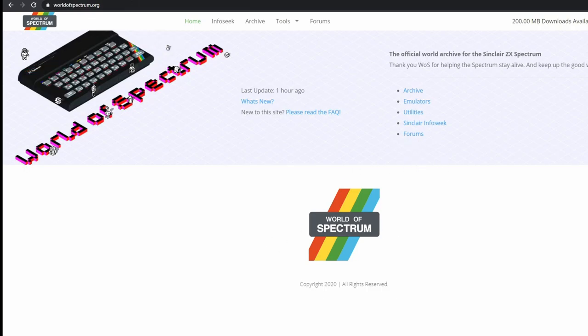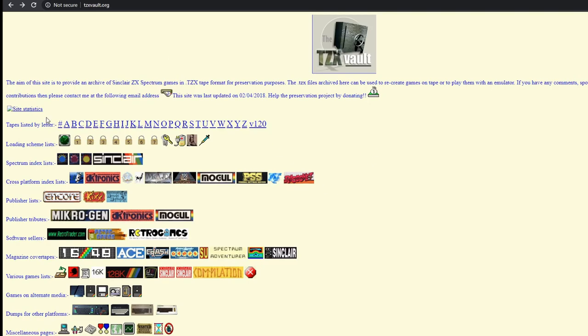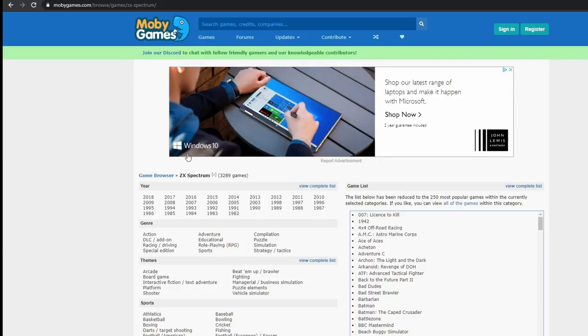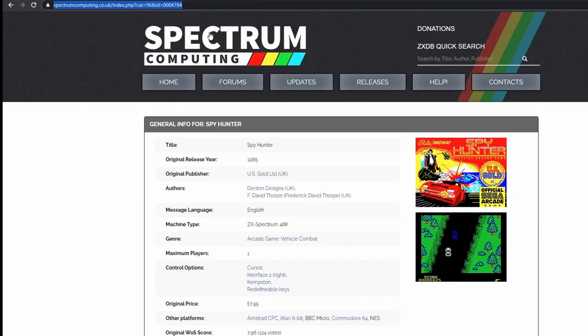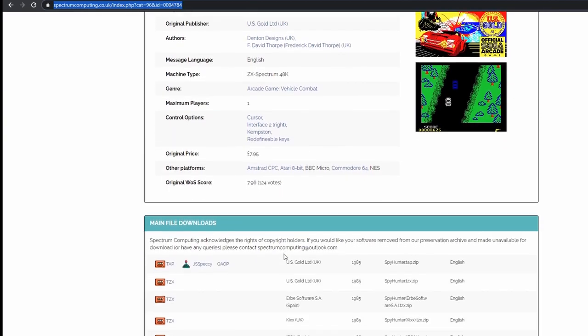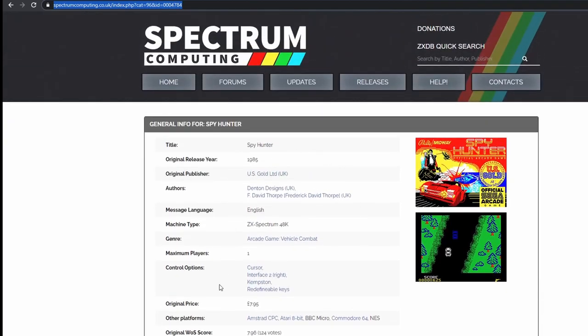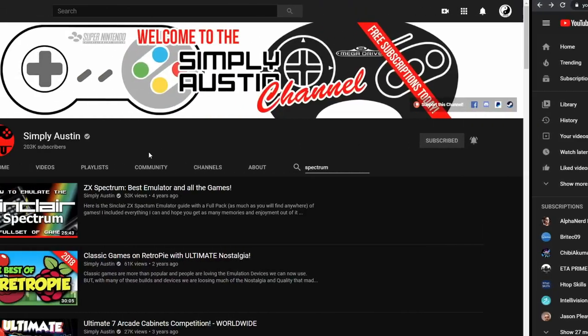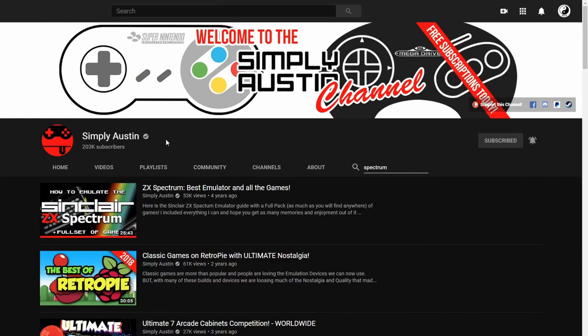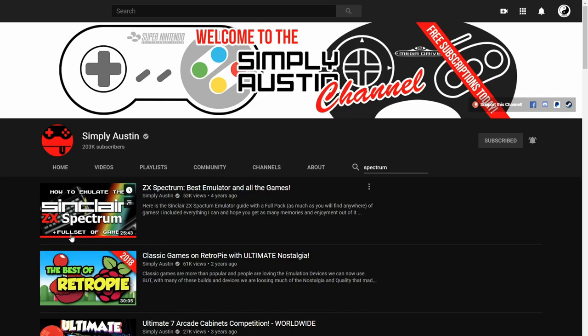Also we've got the TZX Vault. These are all individual listed here by letters, and there's also different platforms here for different home computers. We've got Moby Games, this is another source where you can download games from. We've got Spectrum Computing, this looks like a nice modern site with downloads for games and more information. We've got a fellow YouTuber here, Simply Austin. He's had a little bit of a break and he's now returned. Very glad of his return. He did a video about four years ago where he's got an attachment there of the full set of ROMs which you can probably download.